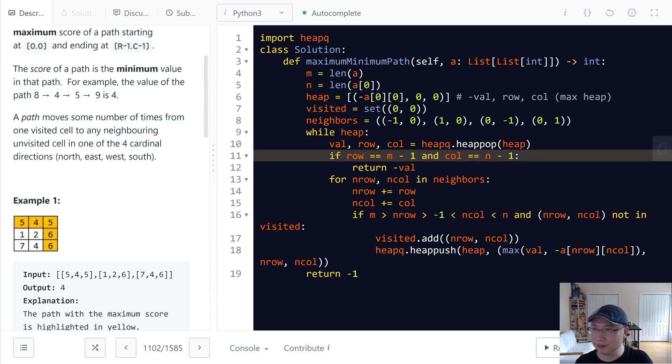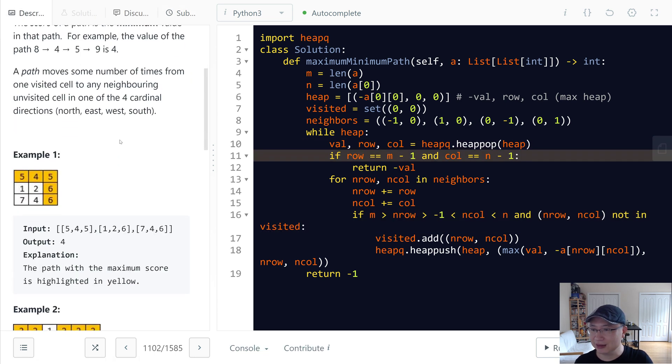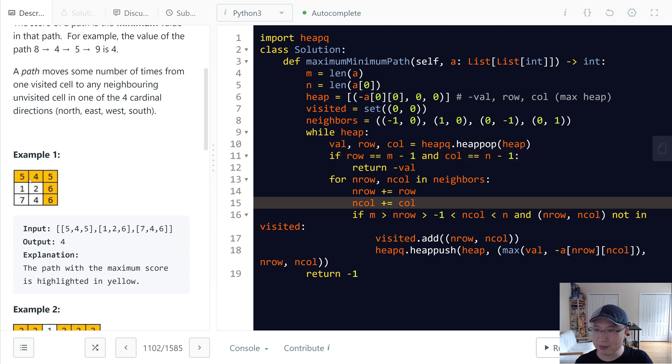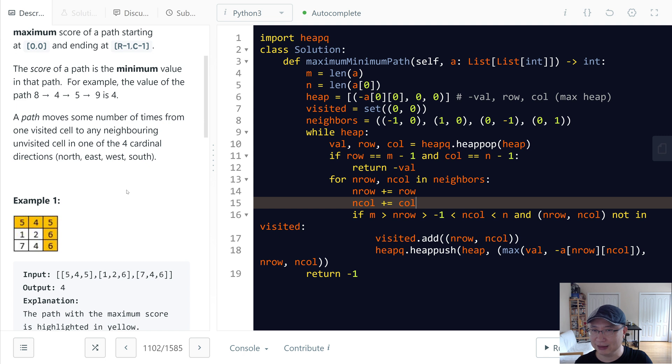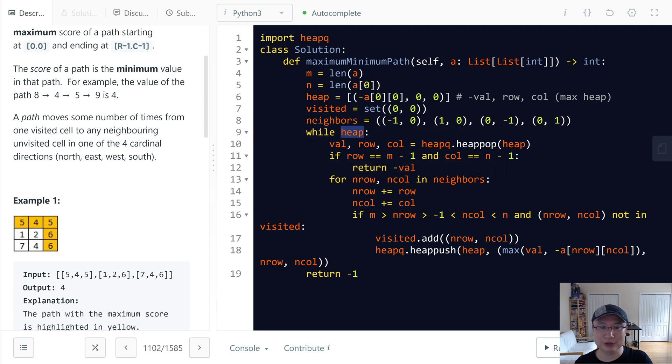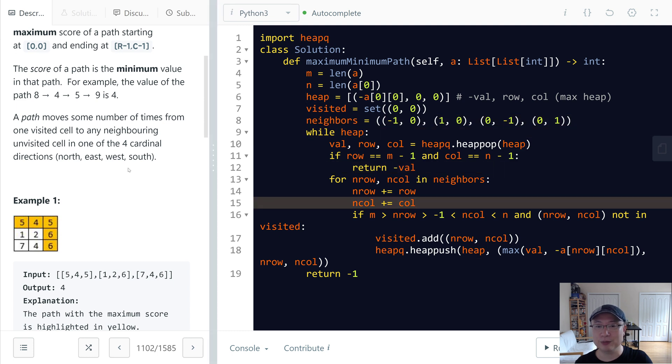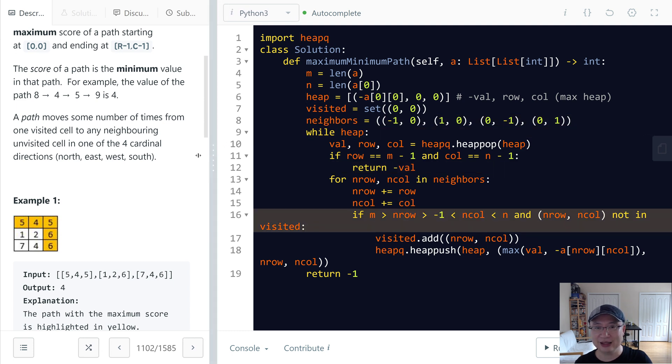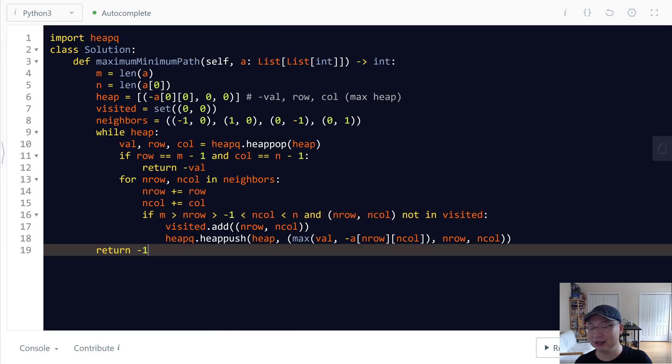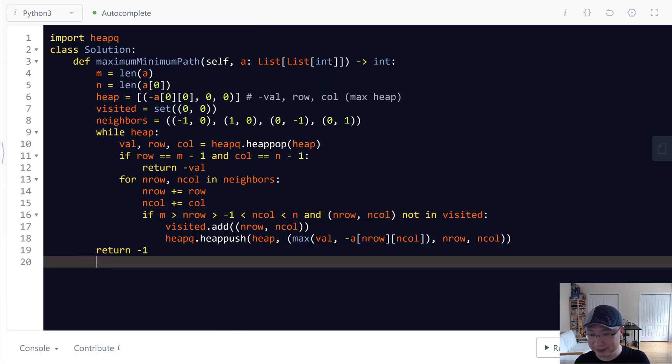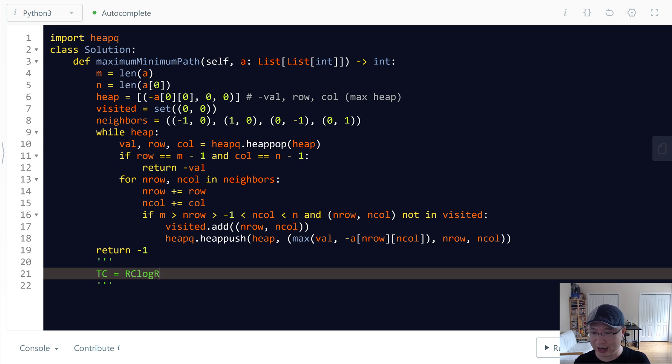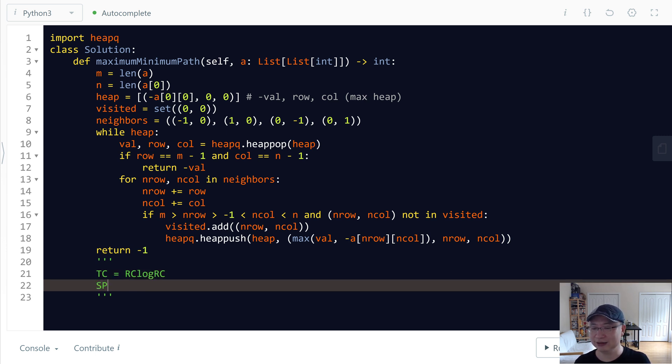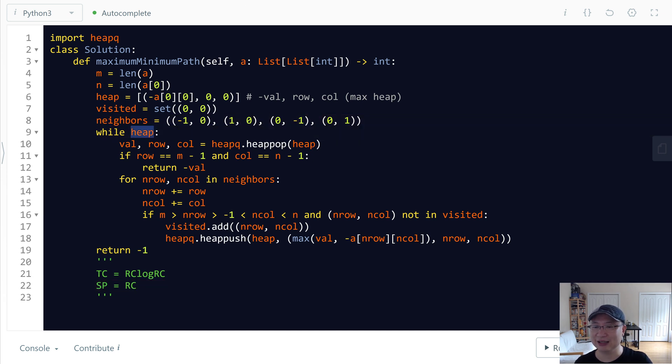Let's check the complexity. Time complexity is, it travels, this is R and C. So time complexity is big O R multiply C log R multiply C. Because we use heap, and then each heap operation we need log N. So time complexity R C log R C. And the space complexity is only R C. That is same size, maximum size of heap. Thank you for watching. See you in the next video.